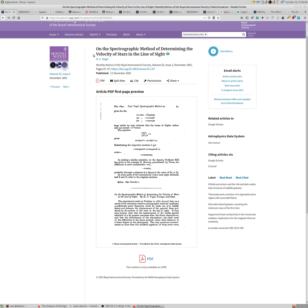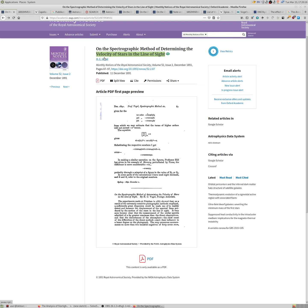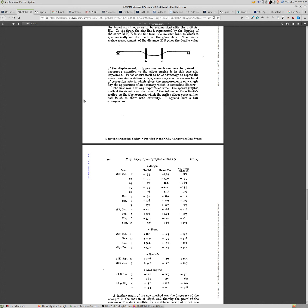By the way, the title is On a Spectrographic Method of Determining the Velocity of Stars in the Line of Sight. And what we call this thing in modern astronomy is radial velocity, because it's measuring just the radial component of the velocity. So using radial velocity, it is possible to determine the Earth's motion around the sun.